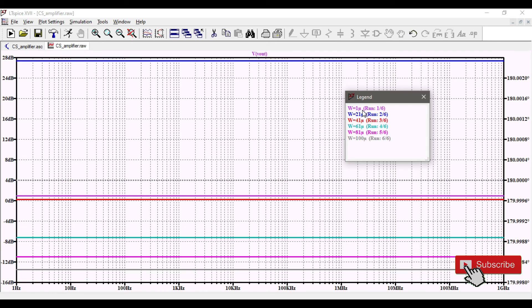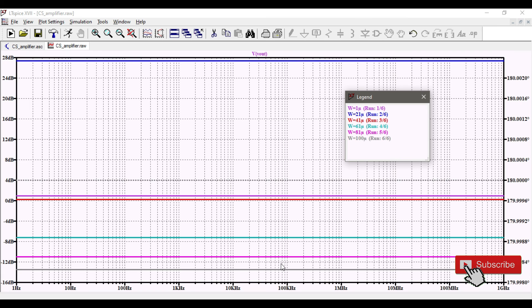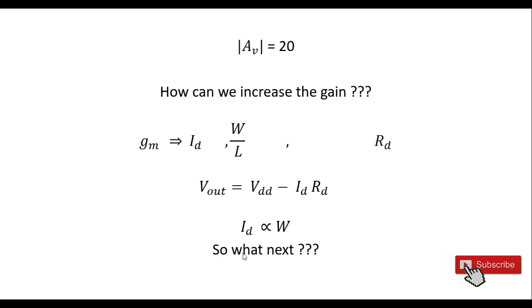I'll go and select the step legend. I have very few values over here. For W equal to 1 micrometer, it's the purple color over here, less than 4 dB. As W increases to 21 microns, it increased to this much, which is more than 25 decibels. As W increased more and more, again it went down and down. So we can see that the gain of the amplifier is not going beyond 30 decibels or 40 decibels.